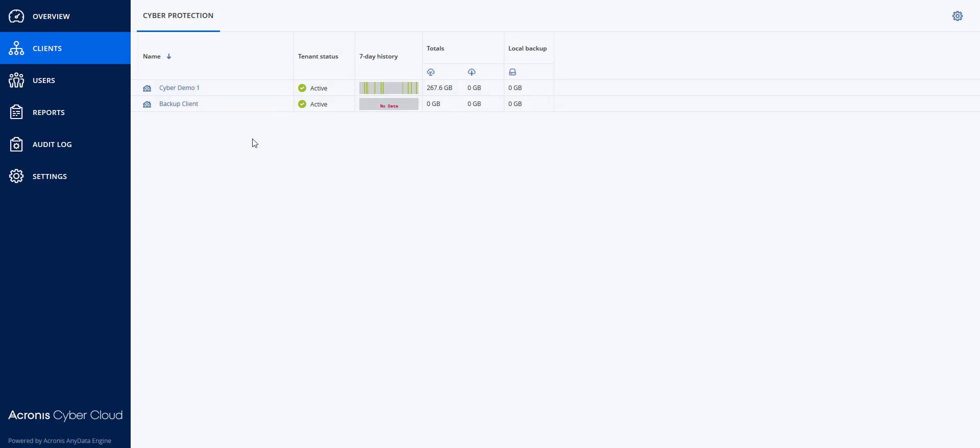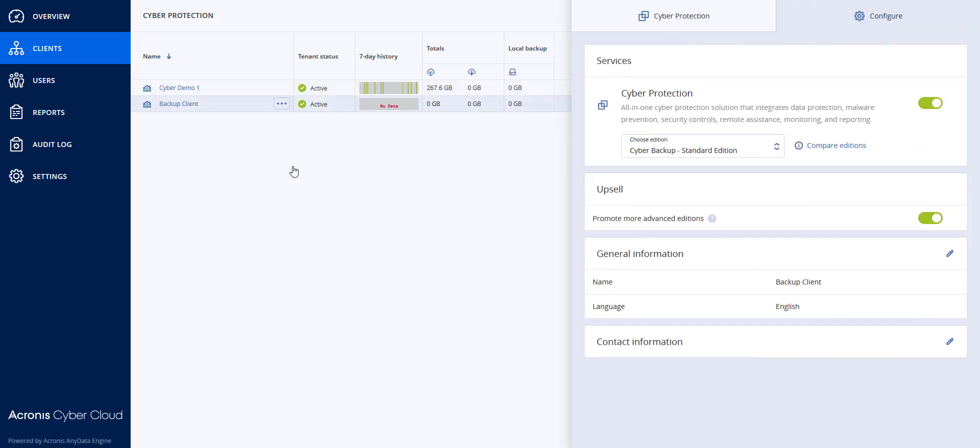I'm at the parent level and you will see that I have two tenants. One is called backup client. I'm going to click on the three dots and go to configure and you will notice that the edition they have is CyberBackup Standard Edition.